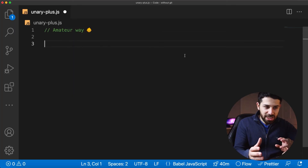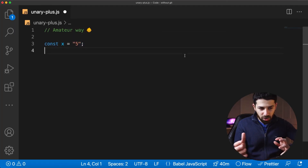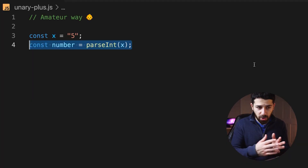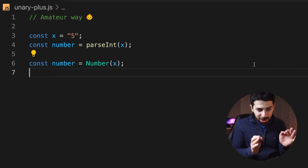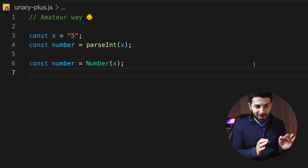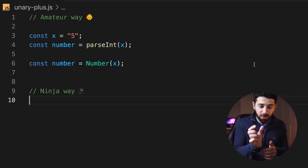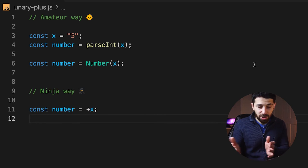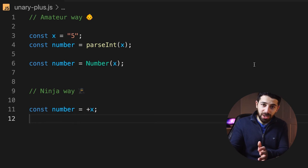This next hack is elegant. Sometimes numbers are stored as strings in your code — maybe from an API or scraped data — and you need to parse them into numbers. You can use parseInt or Number(), but a cute little hack is to simply put a plus sign in front of the variable and that will automatically turn the string into a number.